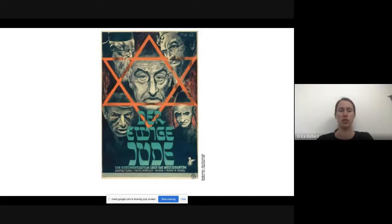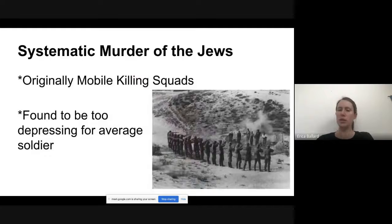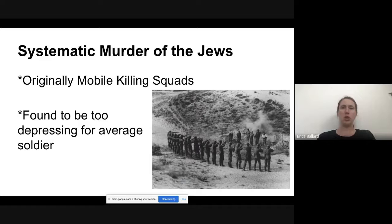We're going to finish this off. We talked about how the Nazis used propaganda posters to convince people that Jews were evil people bent on destroying Germany. Now, because the Germans wanted to get rid of the Jews, originally what they did is they tried to convince them to go somewhere else — please emigrate to the United States, to the UK. We don't want you in Germany.